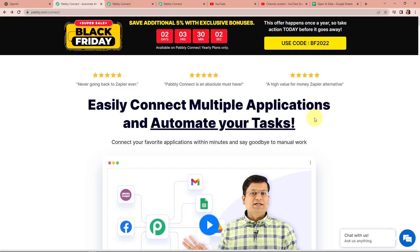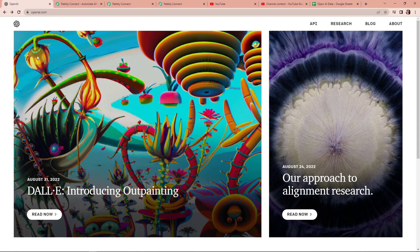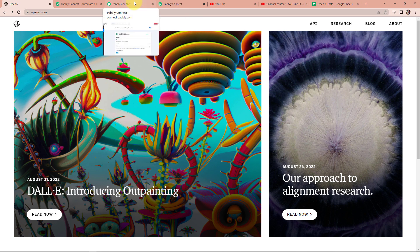OpenAI is a well-known application for the creation of the GPT-3 model, which is a powerful deep learning model available for producing human-like text. I'm going to give you certain examples of how you can use OpenAI inside PablyConnect.